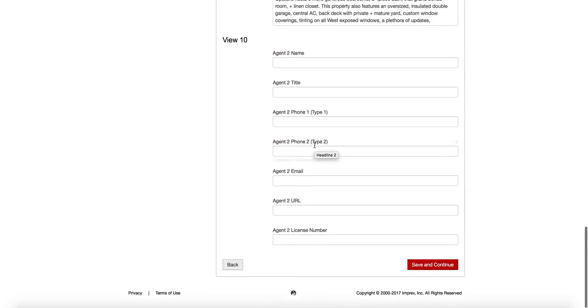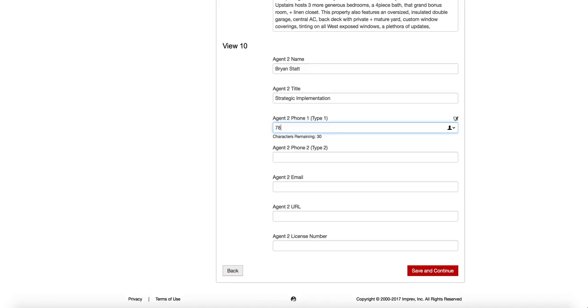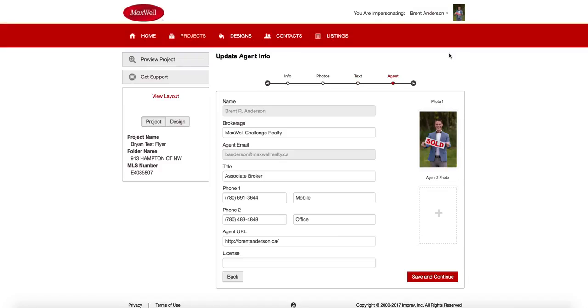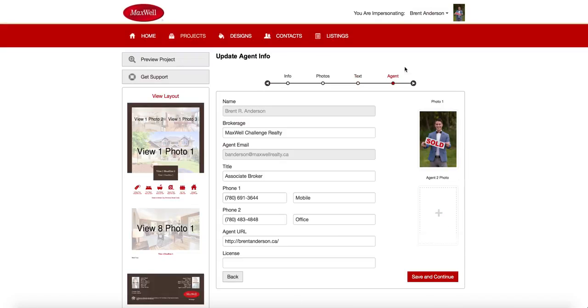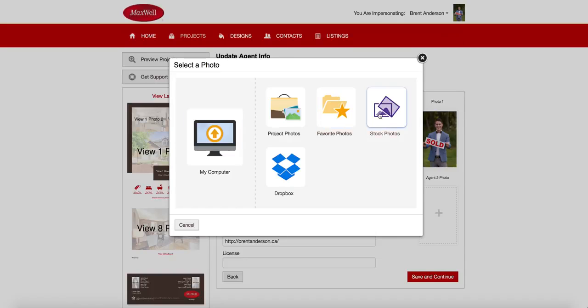I am going to add in my name. And I'm going to add in my title. I'm going to put my phone number in there. Okay. And my email address. There we go. So I'm going to add all that information in there.